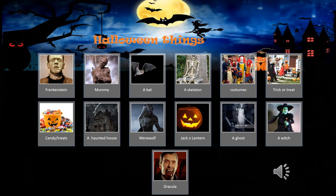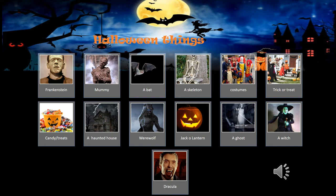Slide 15: some words associated with Halloween — I call it 'Halloween things.' Tell your students to name things associated with Halloween. Ask 'what's this?' — Frankenstein, mummy (that is 'Mita' in Japanese), a bat, a skeleton. Ask 'what are they wearing?' — costumes ('isho' in Japanese). And 'trick or treat' — don't say it in katakana English, they should know it.